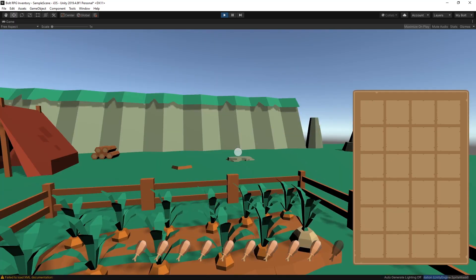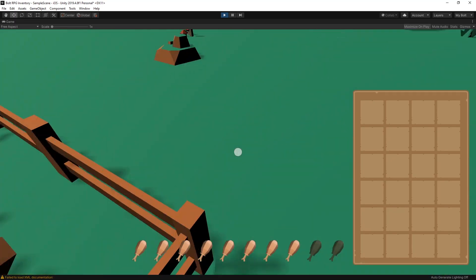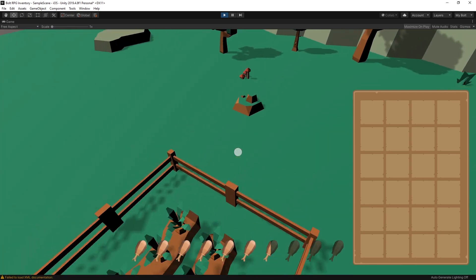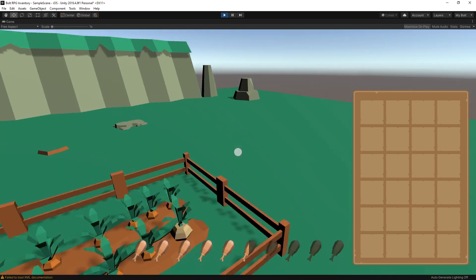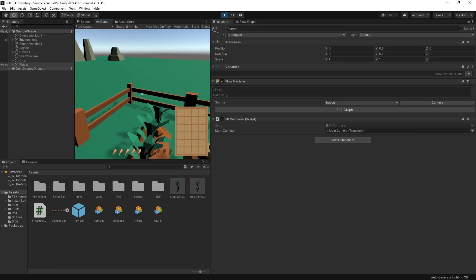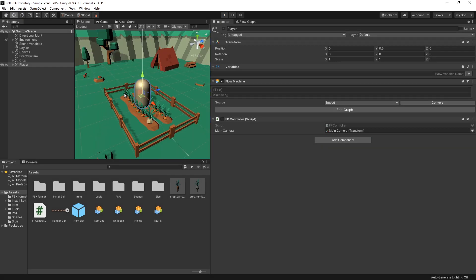We're going to continue working on our first person controller. If you missed the first part of this video there is a link in the description. In the first part we got our character to look around using mouse movements, and in this video we're going to get our character to move around and jump.